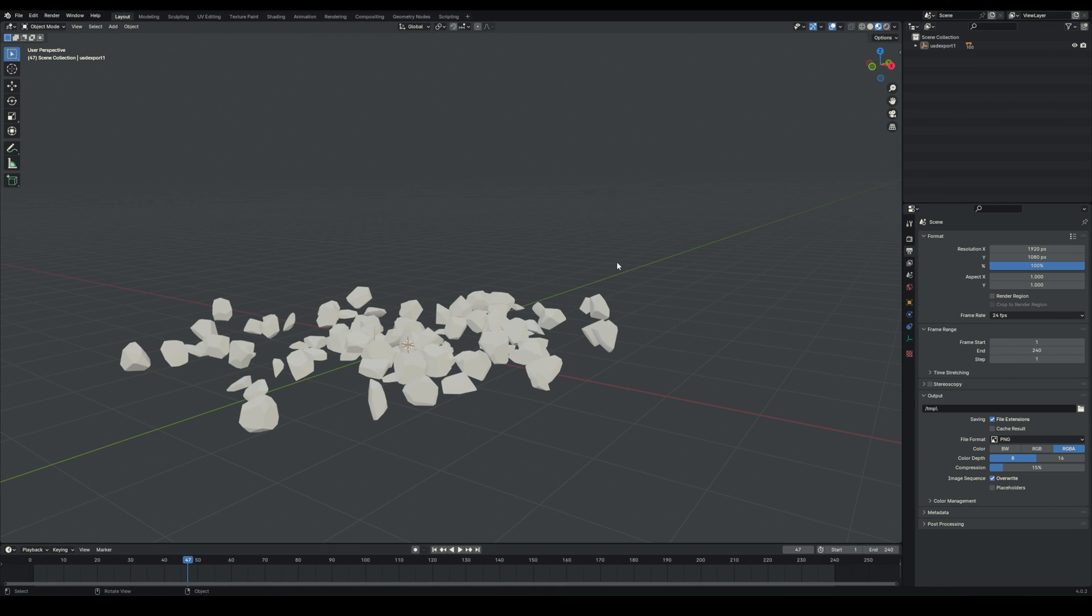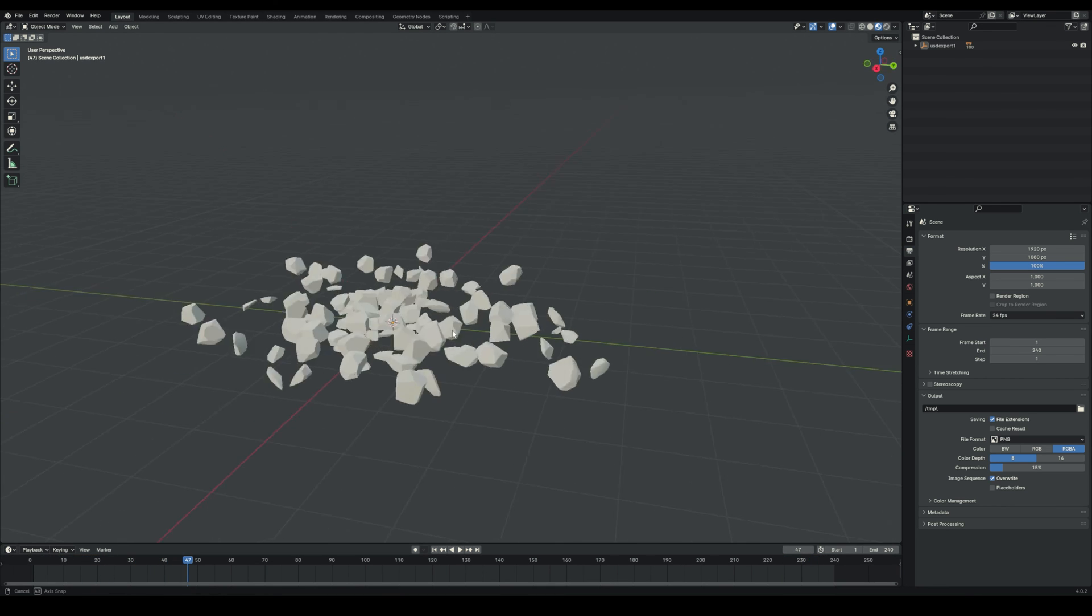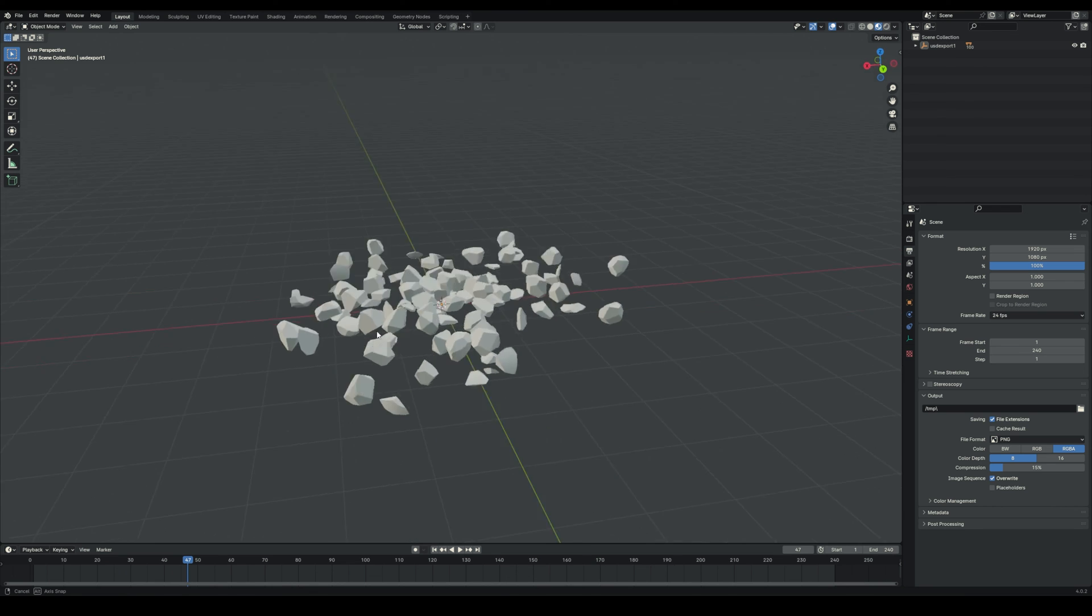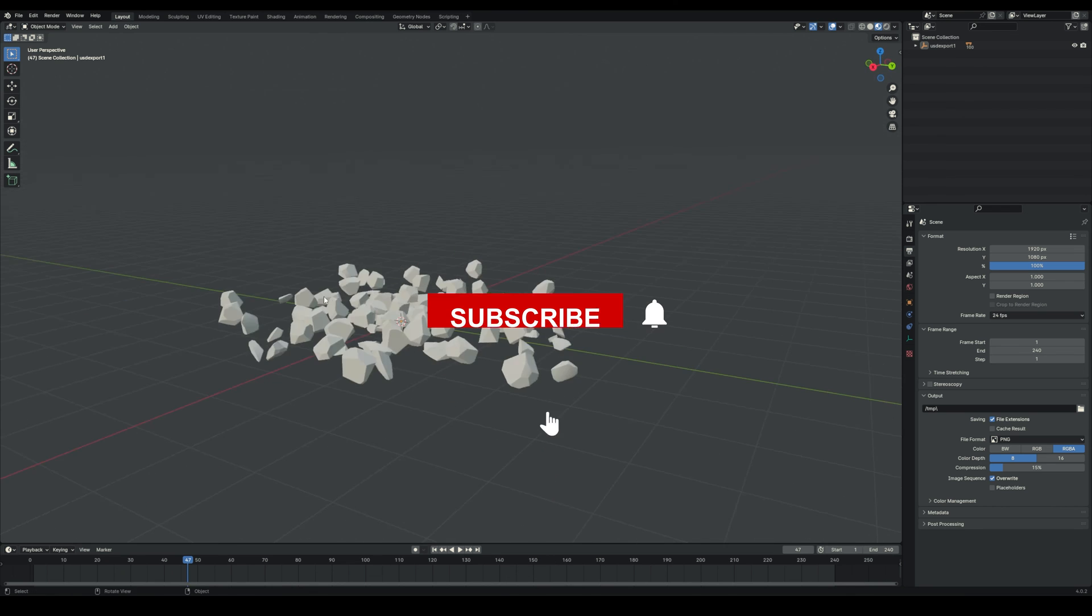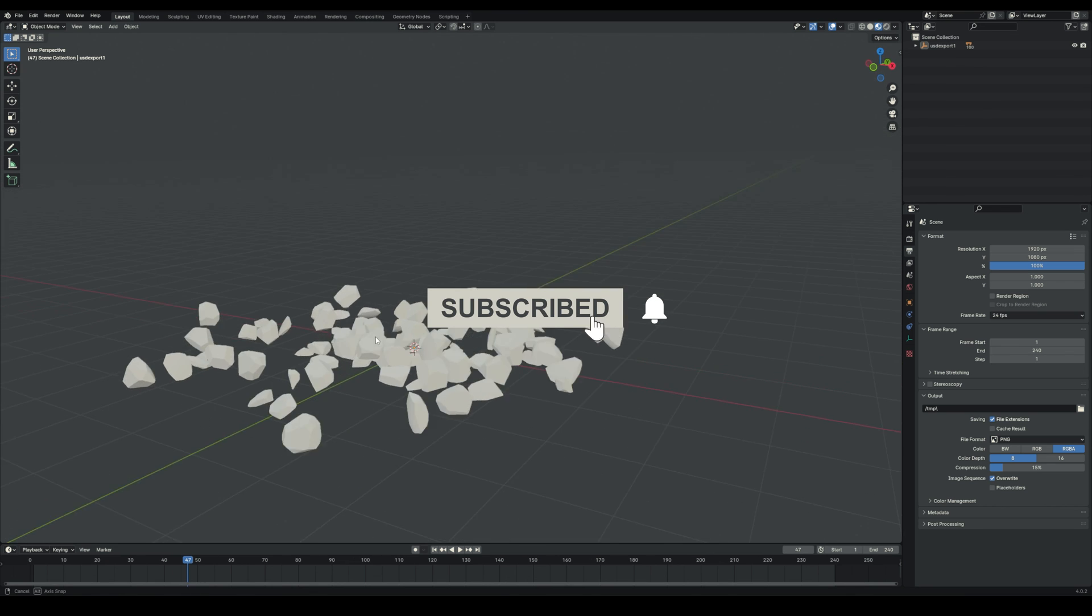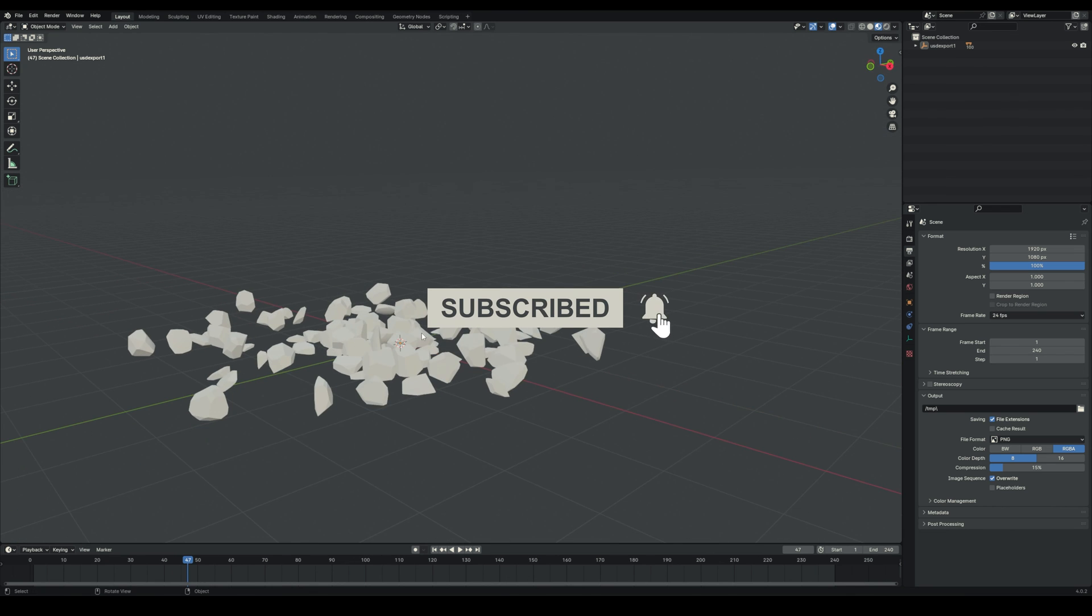And that's it. I just wanted to quickly show you that in case you need a simple way to get your simulations from Houdini to Blender. I hope I'll see you in the next one. Bye.